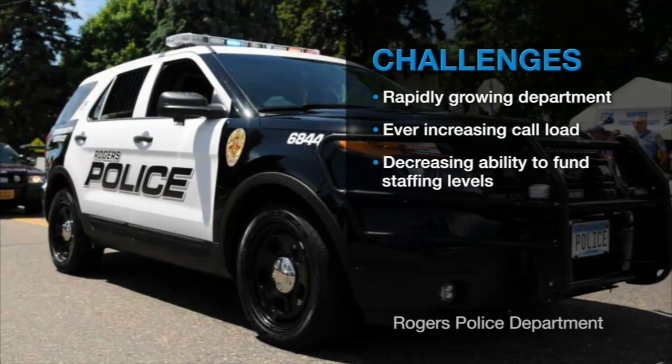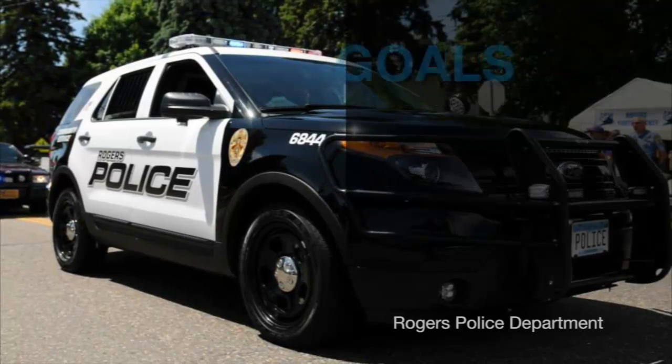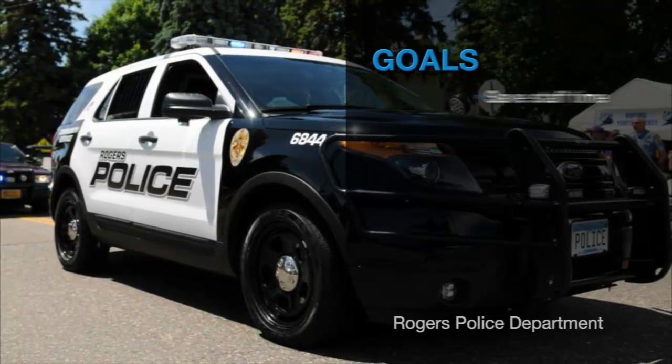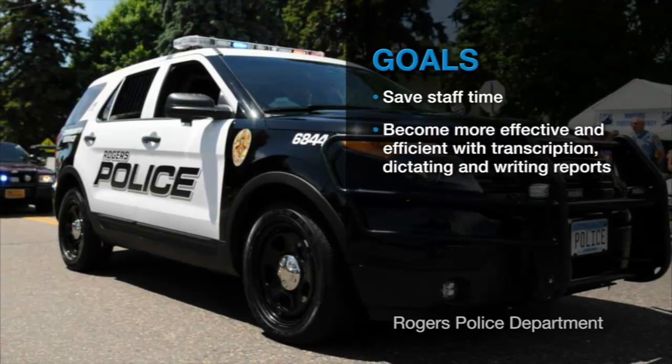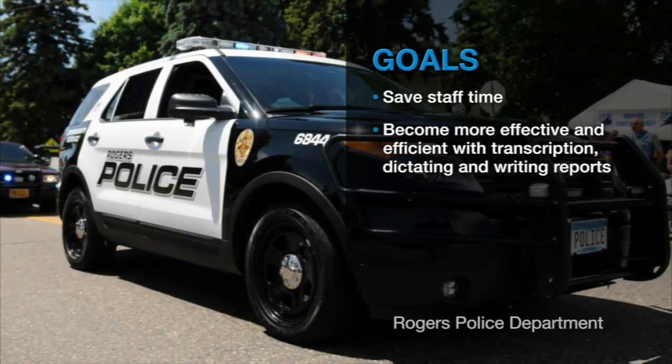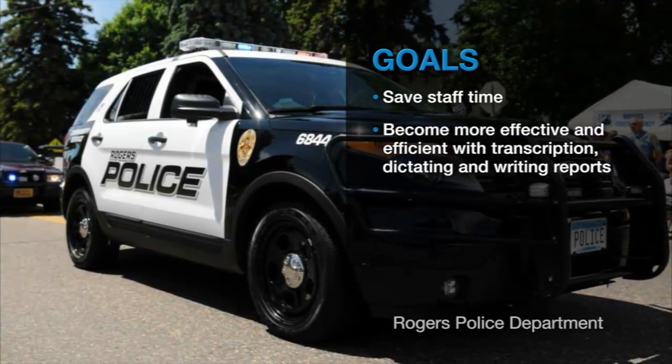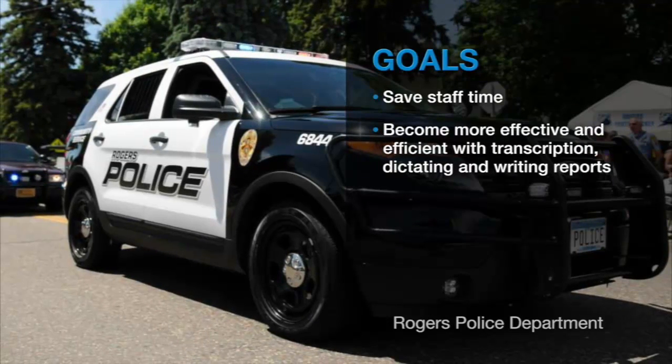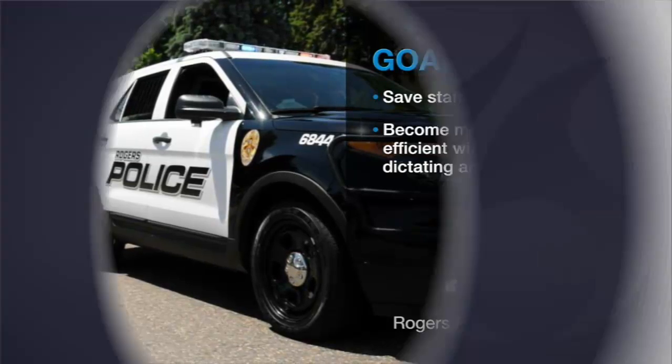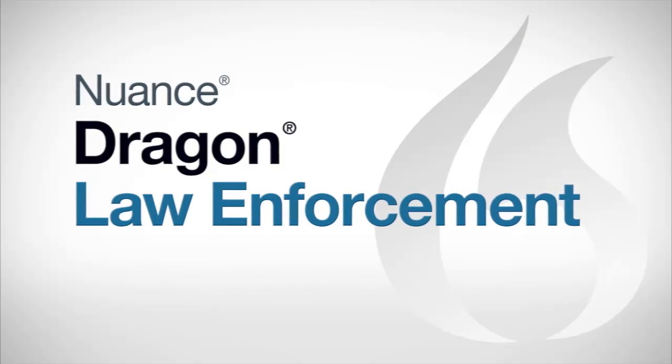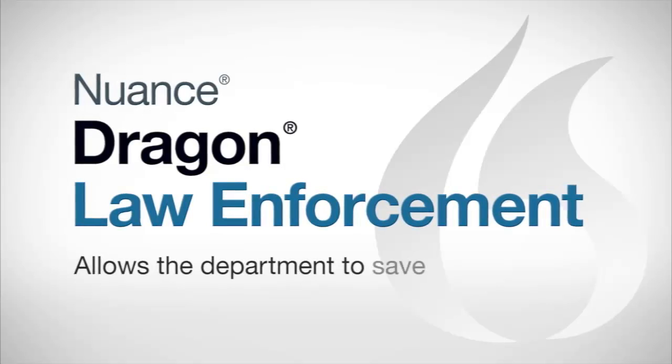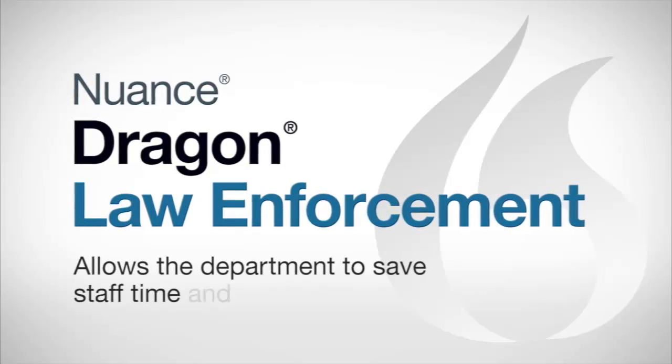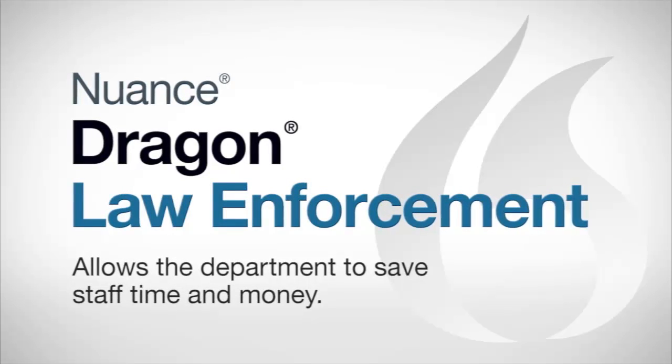So one of the things that we discovered is how could we save staff time and become more effective in what we do so frequently, which is transcription or dictating reports or writing reports. And Dragon was brought to our attention and we realized very quickly that we could save a tremendous amount of staff time and money as we transitioned over to this product.